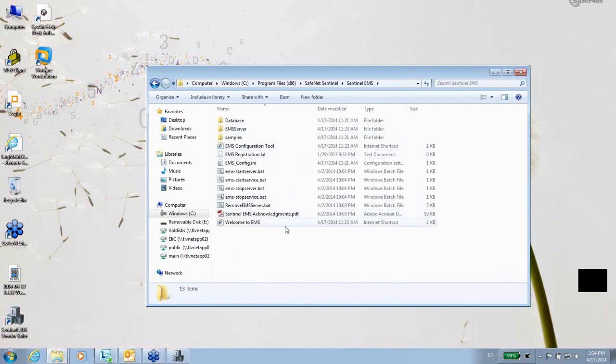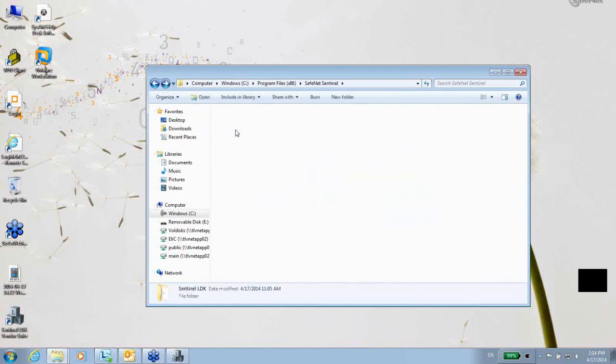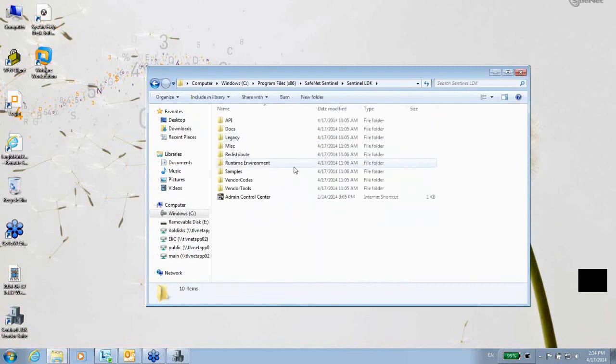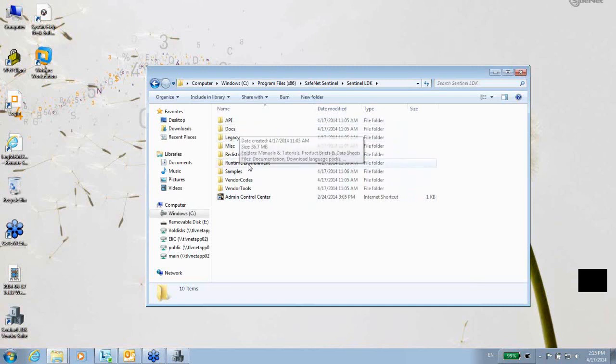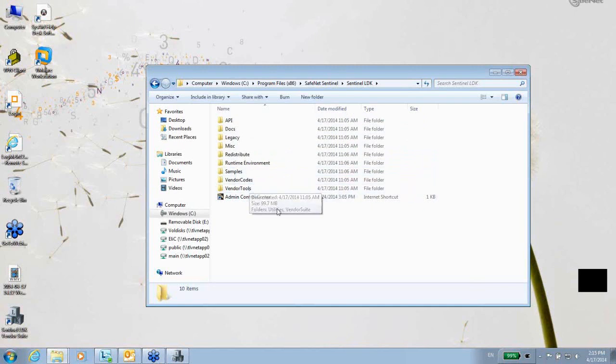In the Sentinel LDK, you might see all the files that reside, including the envelope, API documents, samples, and other things that you might be using. Also, we can run the Admin Control Center from here.